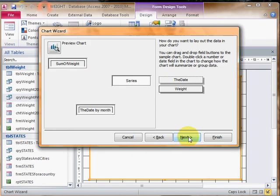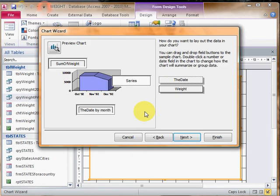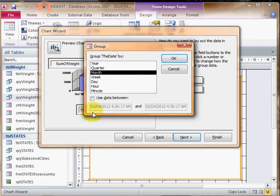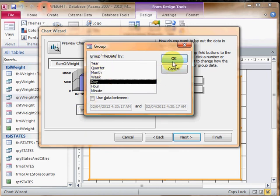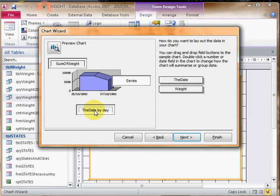Then it says 'sum of weight' and 'the date by month', but I don't want the date by month - I want the date by day. So I click on there and I'll select day here, and now it says the date by day.